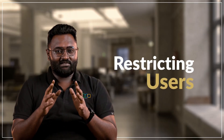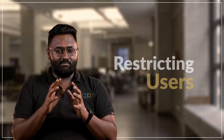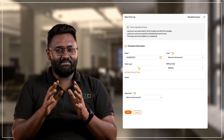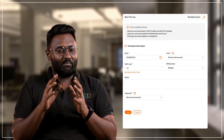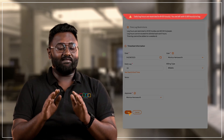Restricting users on timesheets could be quite hard, but with the help of timesheet settings, it could help you manage them and save time.